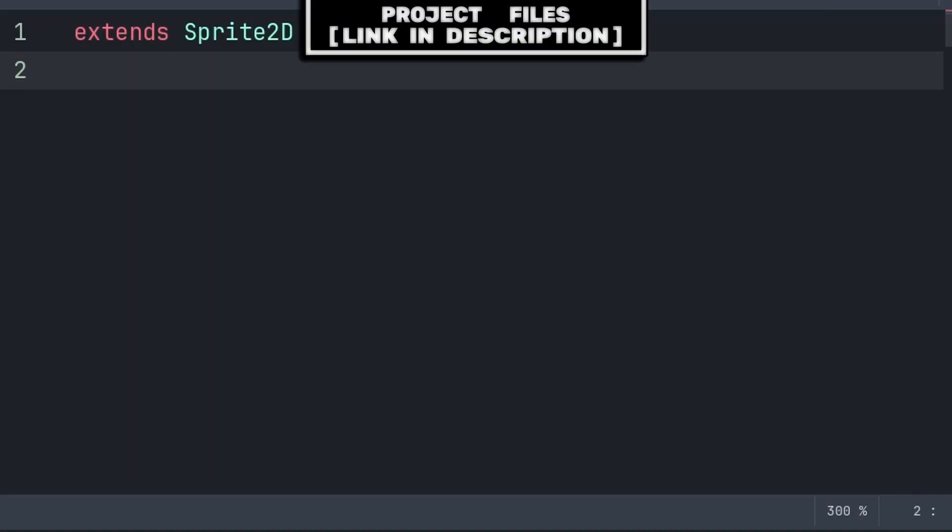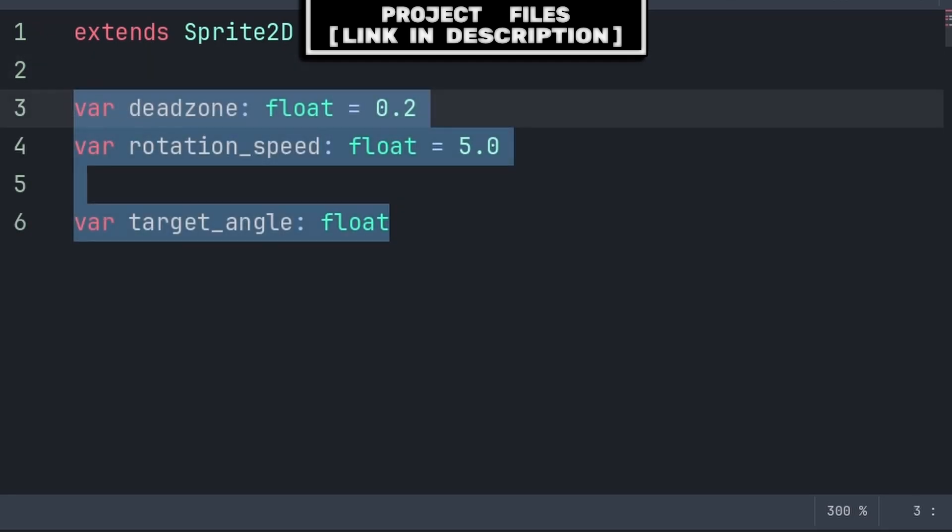To look towards the direction that a controller joystick is moving towards, inside the node that you want to rotate, we will first define three variables.